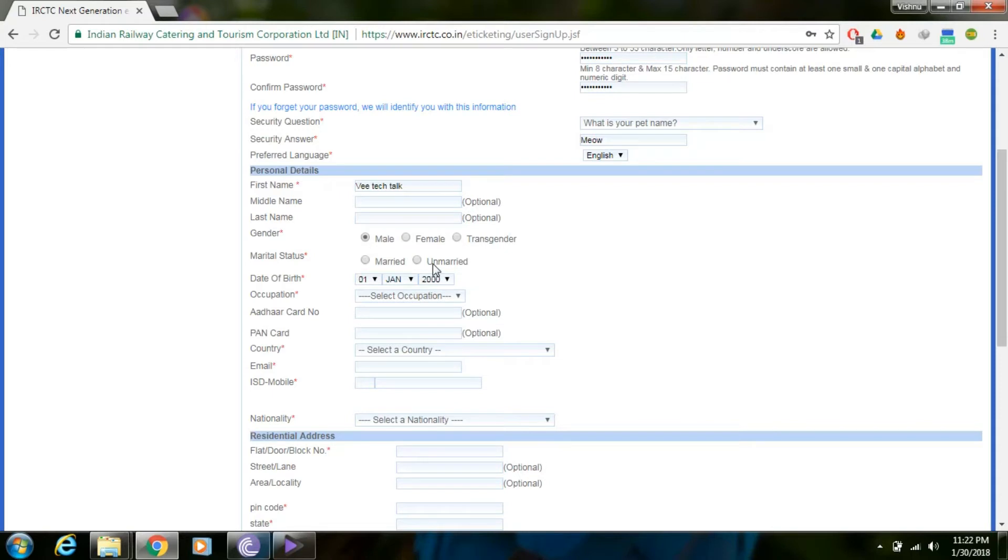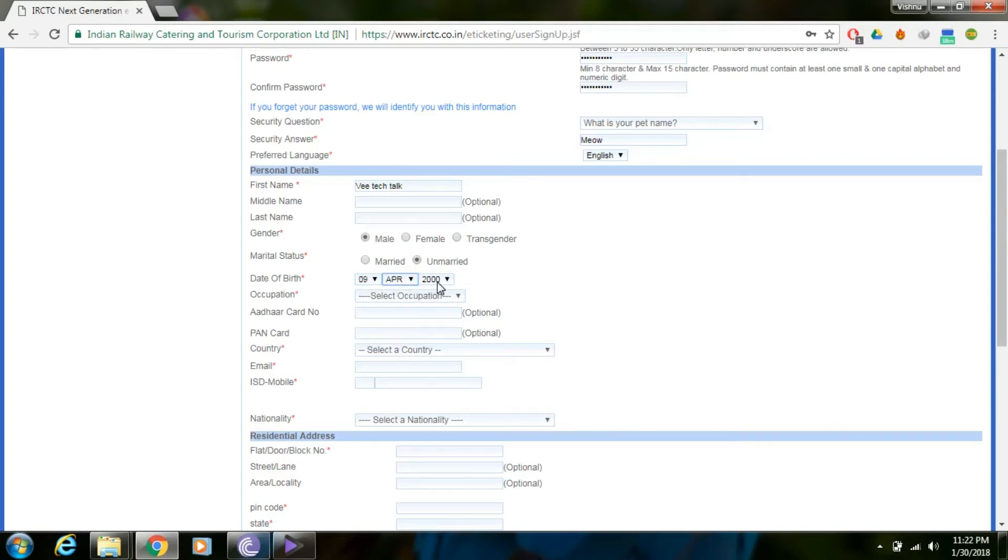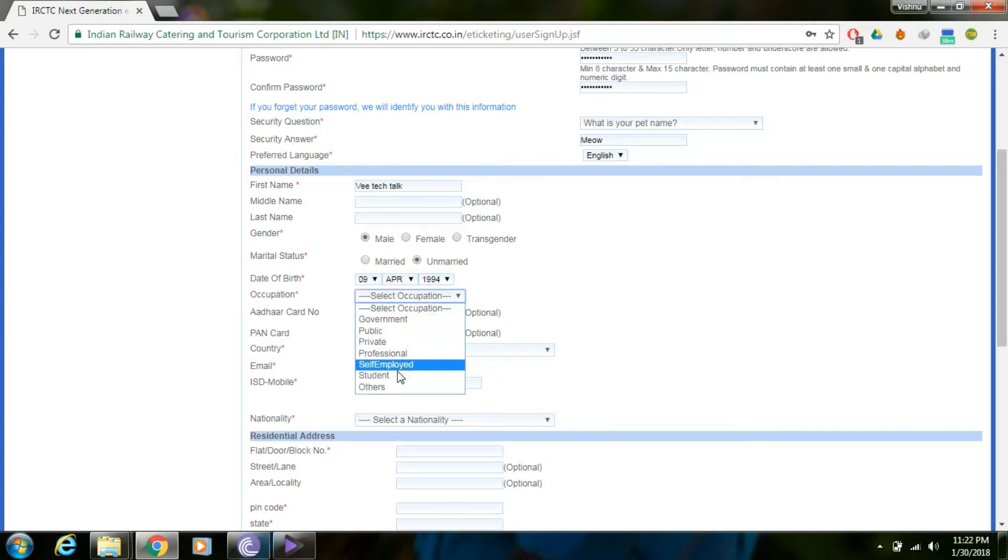Select your gender. Choose married or unmarried status. Select your date of birth and select your occupation, whether private or public sector.